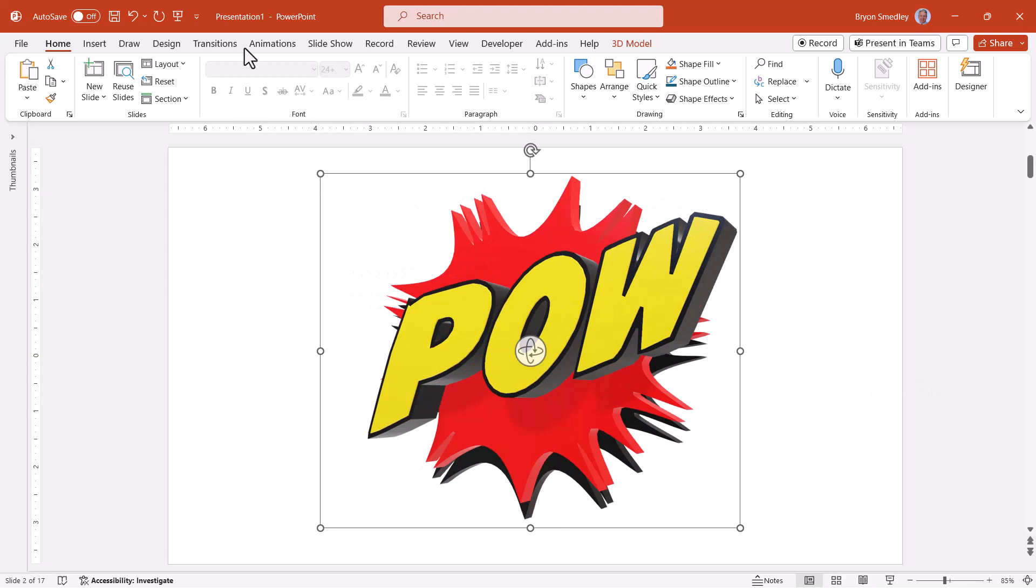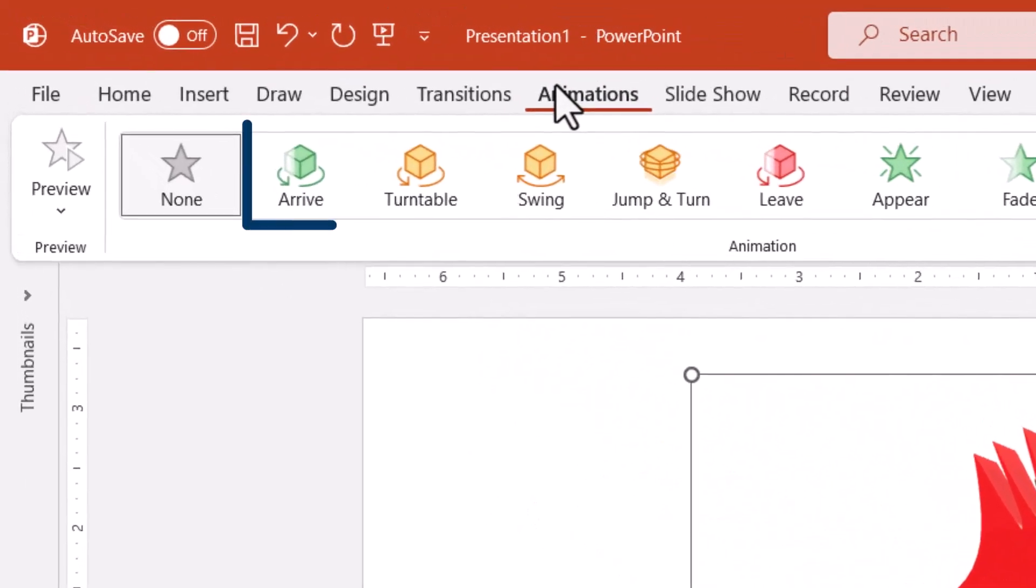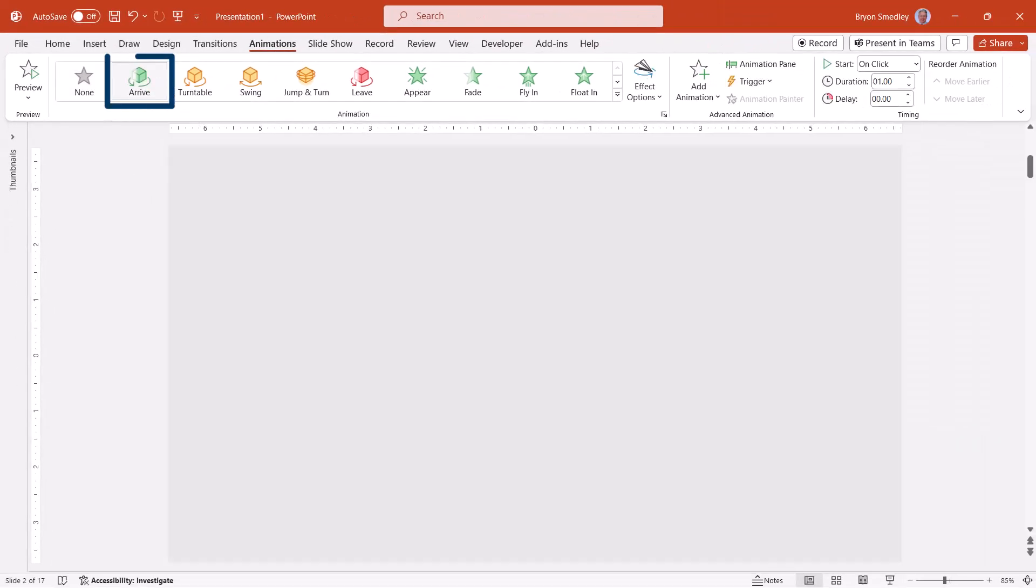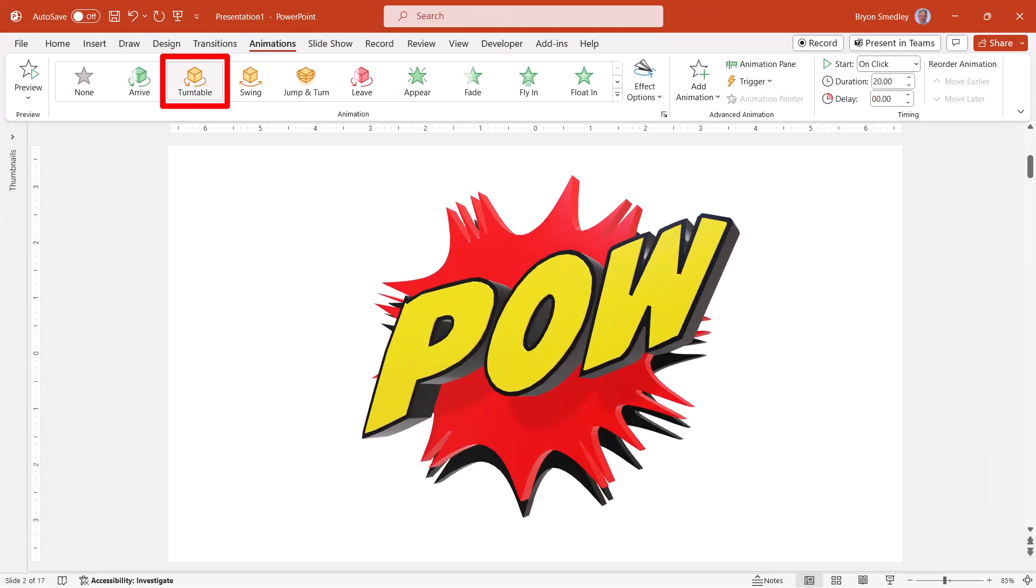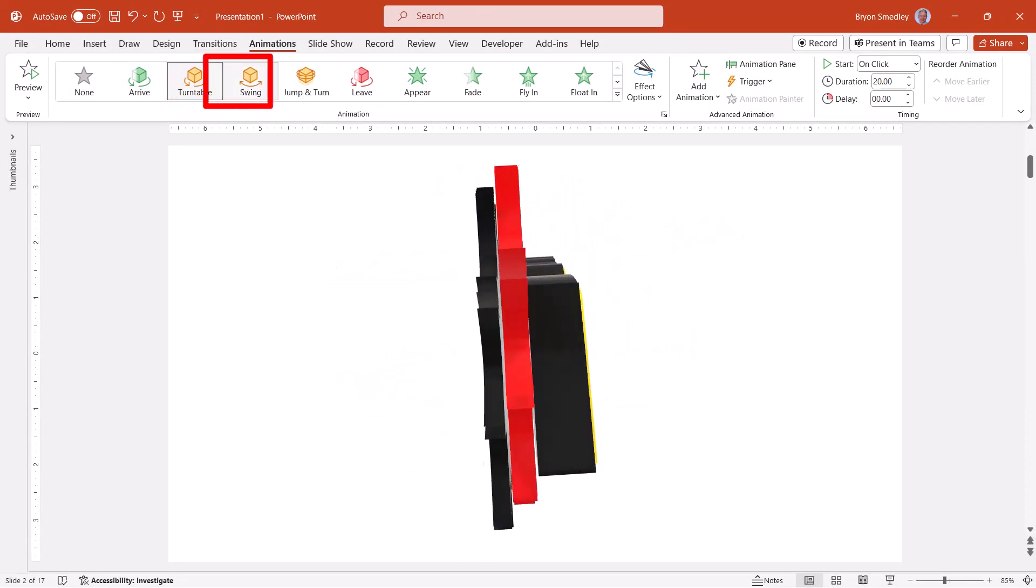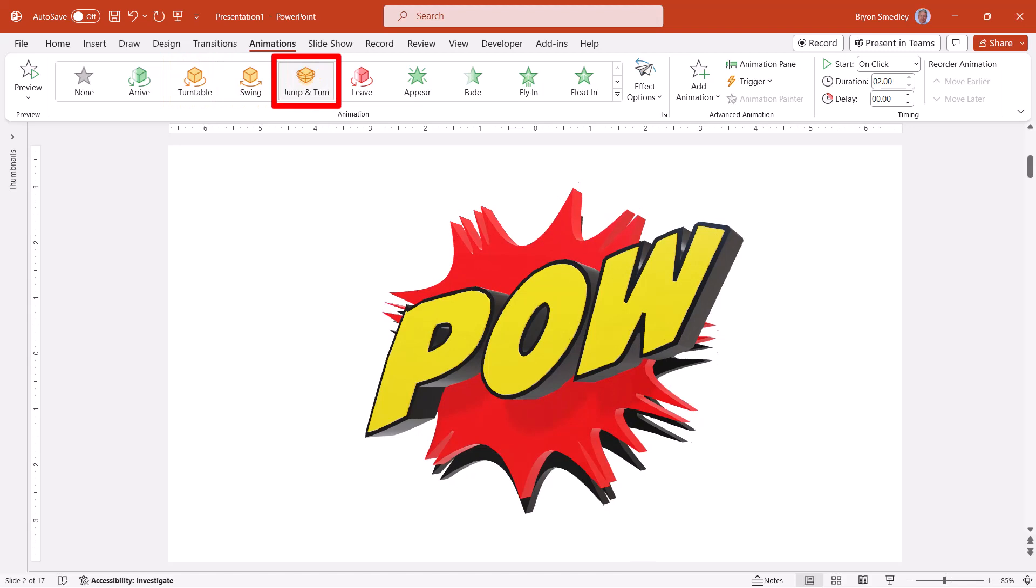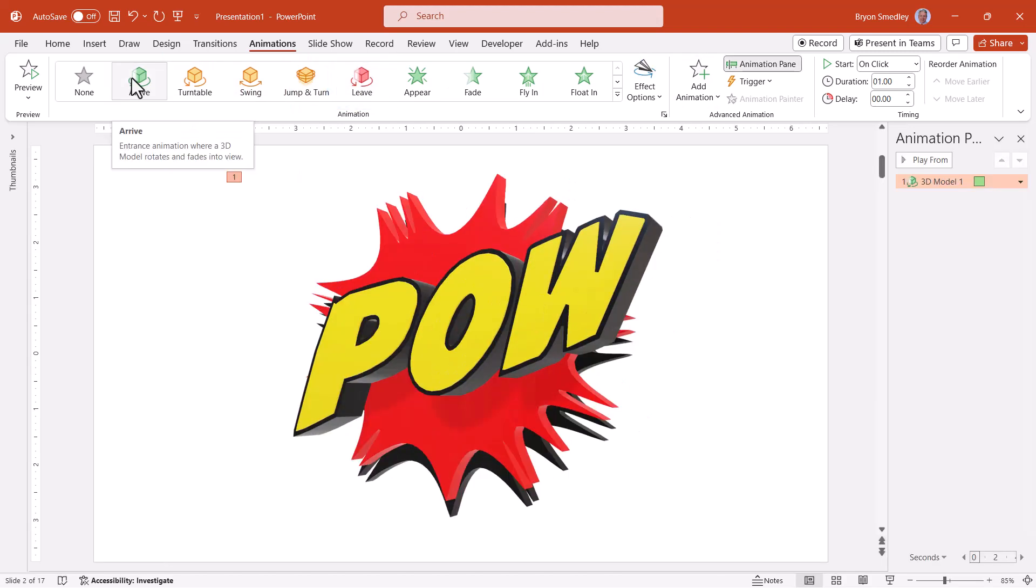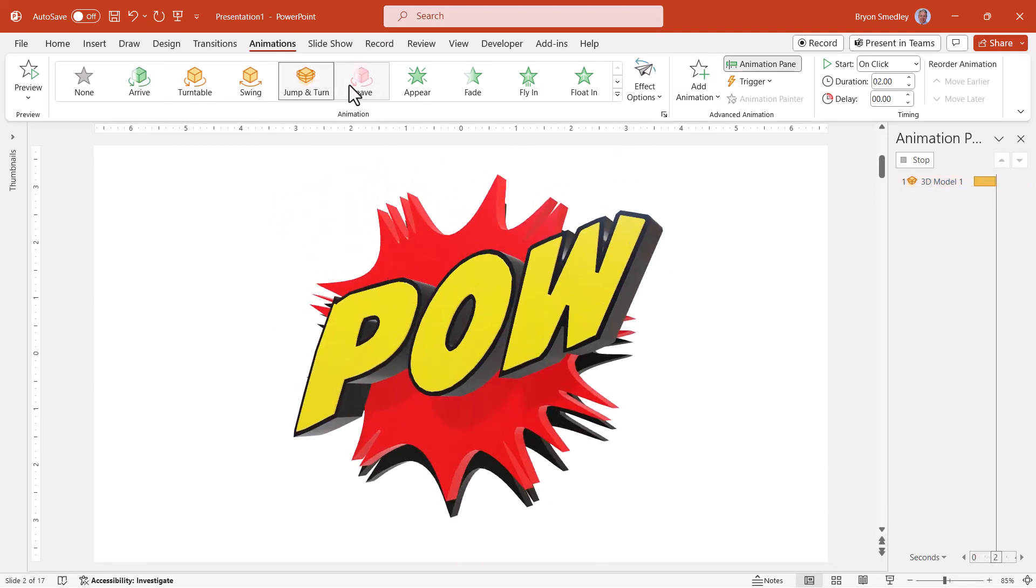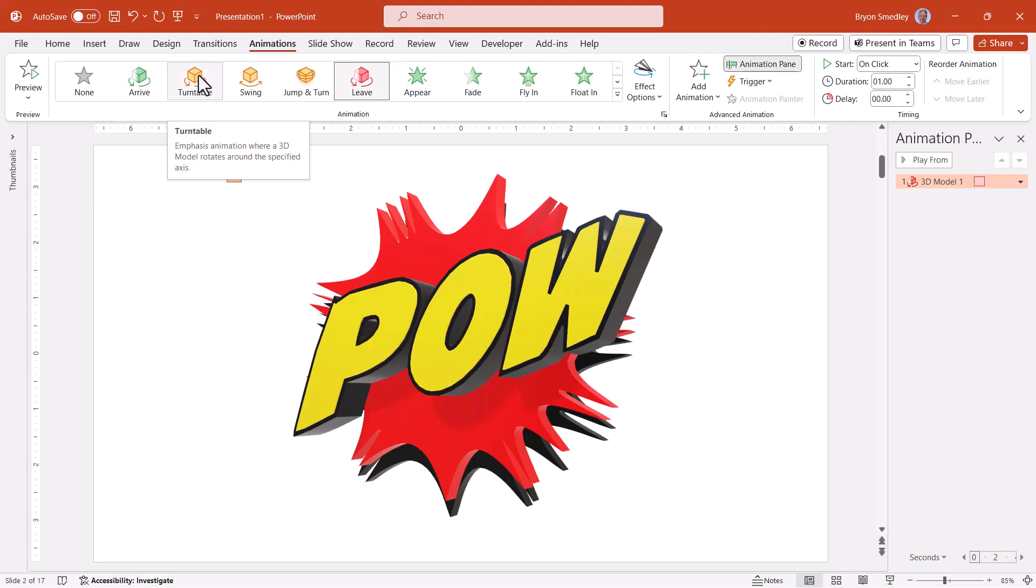If you were to take this model and use it in conjunction with the animations page, most of the 3D models have some built-in animations you can work with, like an entrance animation for the arrival, or what it does while it's on the screen, or when it leaves the slide. If you were to use these in combination, I could utilize an entrance effect, an emphasis effect, and an exit effect. The three of those put together would end up looking like this.